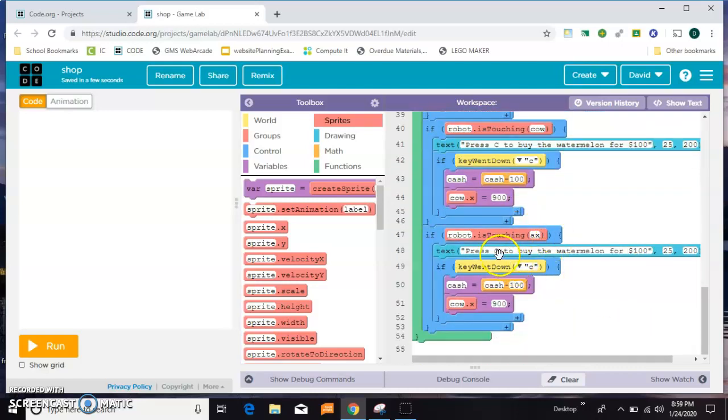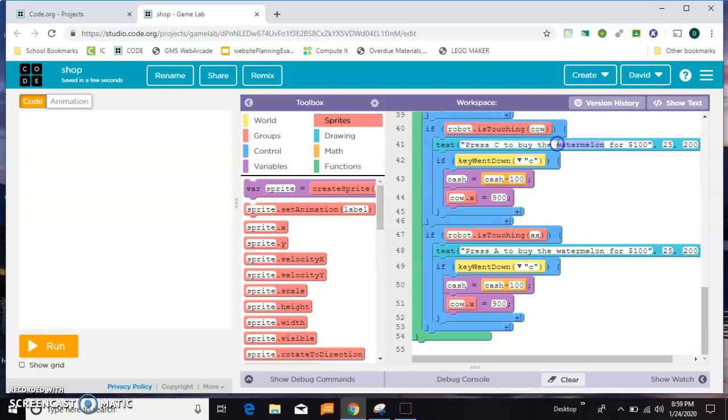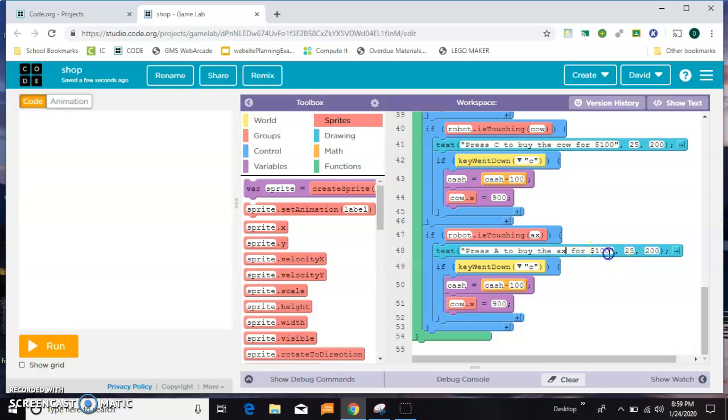I just noticed that this still says watermelon. What happens if I make the price of the axe $351? I don't know if you remember what's significant about that number, but we'll look at it again.